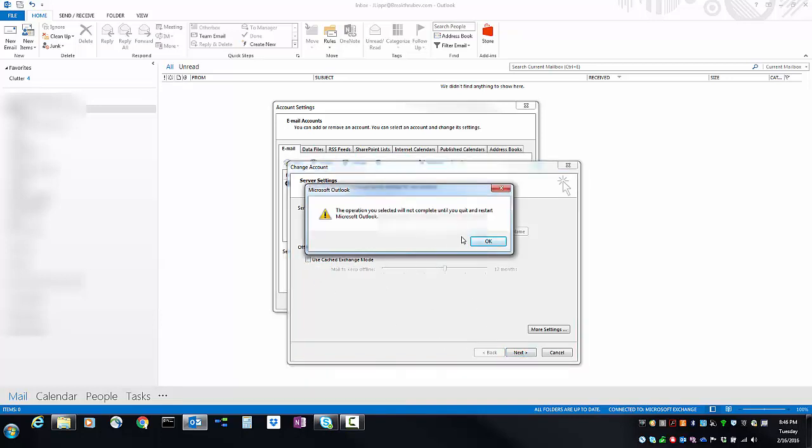It's going to say the operation you selected will not complete until you quit and restart Microsoft Outlook. Click OK and then restart Microsoft Outlook and Cached Exchange Mode will be turned off.